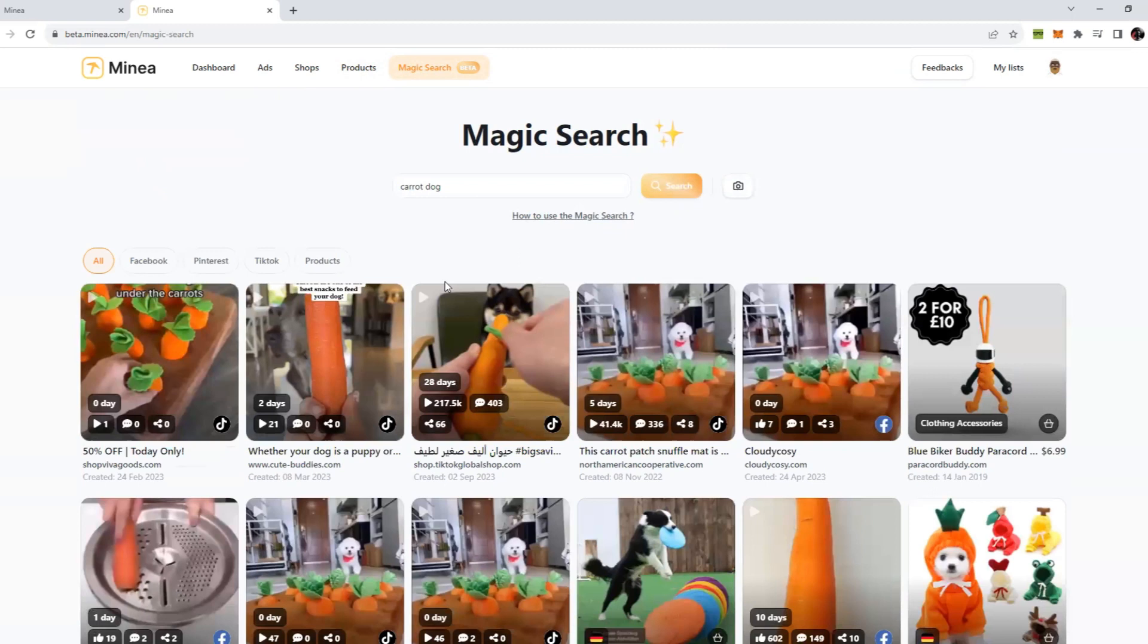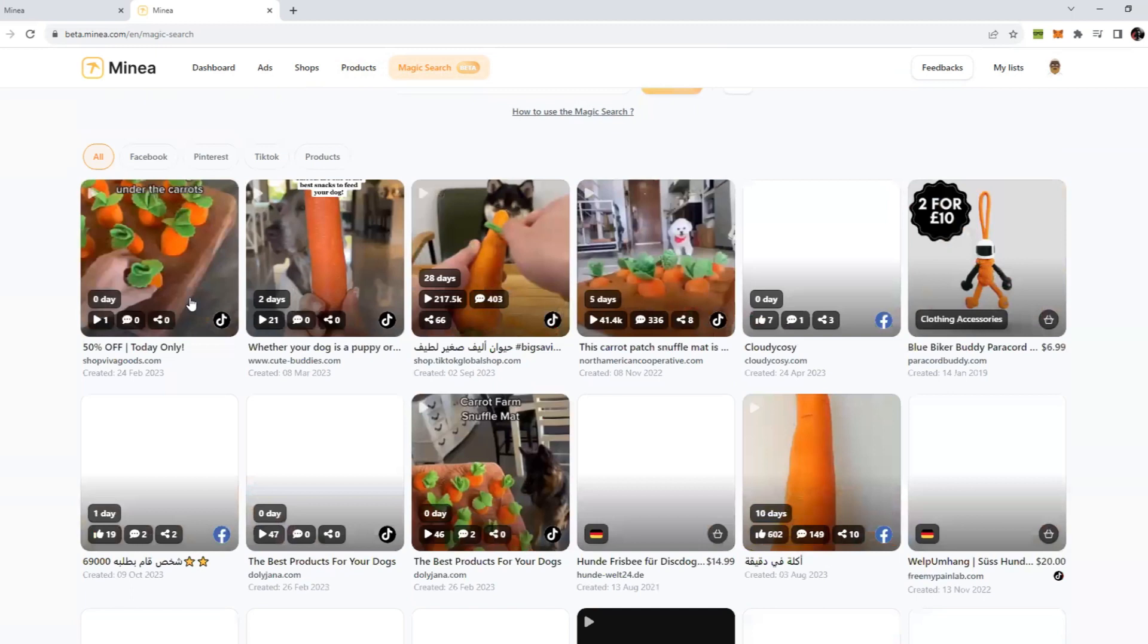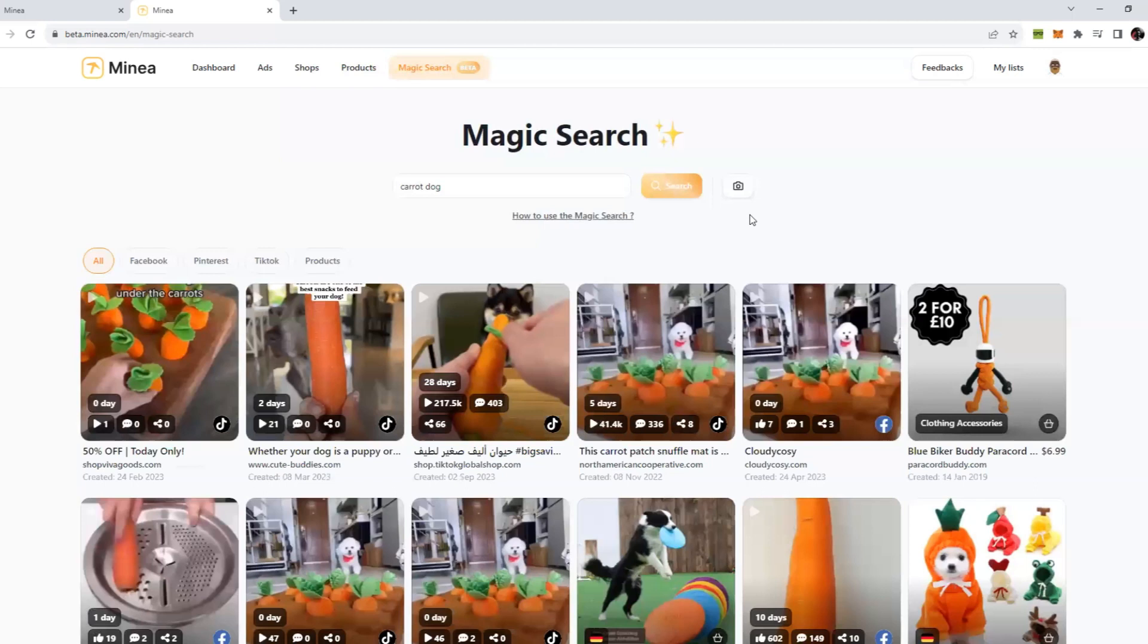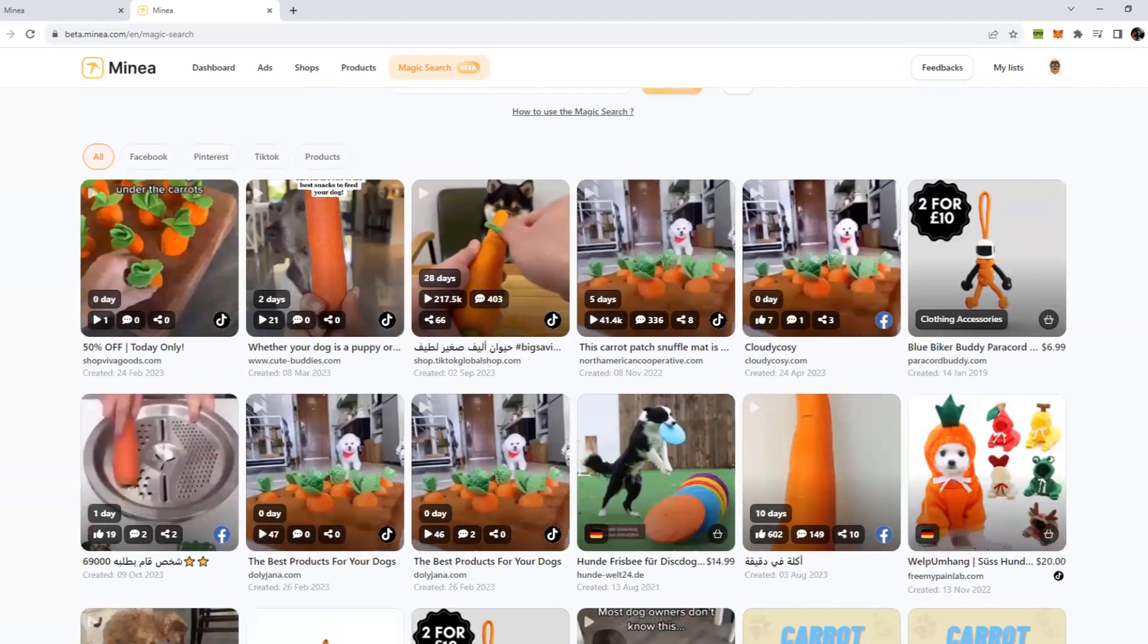Any ad you saw on Facebook or anywhere else and you want to see the ads for it, you can simply go and search here. Not even text. If you let's say have an image of a product and you don't know what the product is, all you can do is click on this button and just upload the picture of that product and it will find that product for you. This is the level of AI they have implemented, which is crazy.